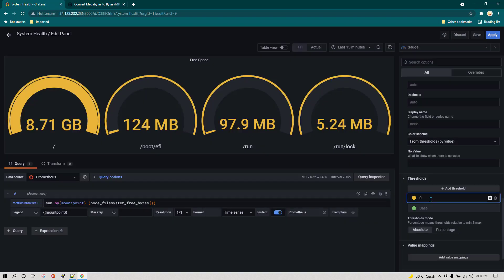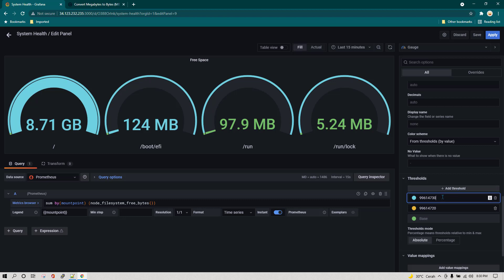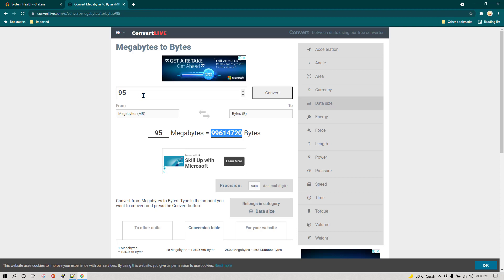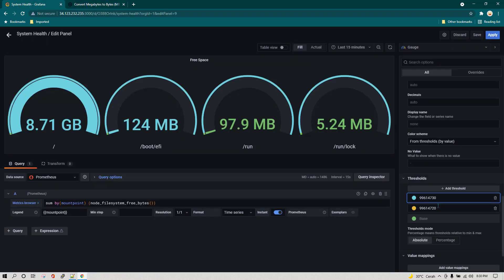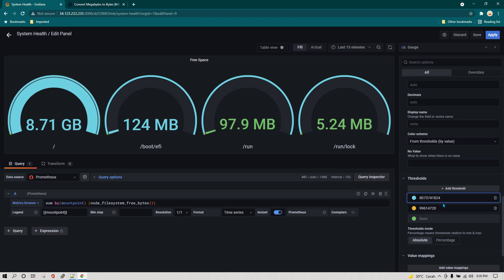Then I'm going to add one more threshold and this time I'm going to change the color to red. Anything over and above one gigabyte, so it's going to be 1024 megabyte which is one GB. I'm just going to copy it here. I guess we should be changing it to eight, and I'm going to change it to red color.